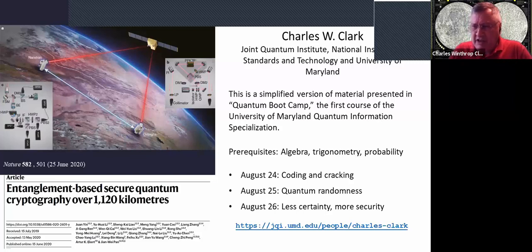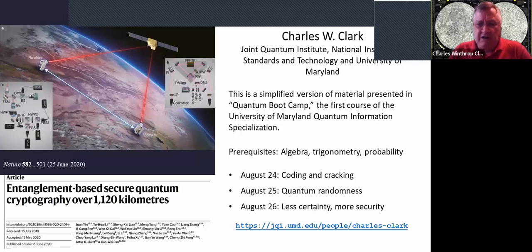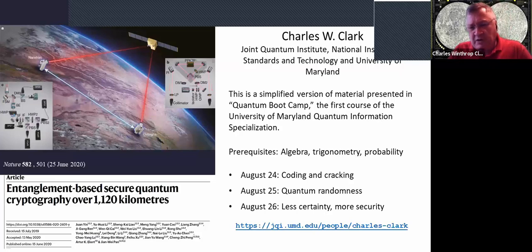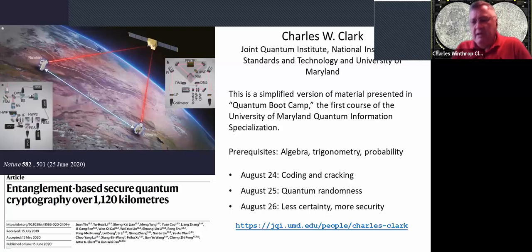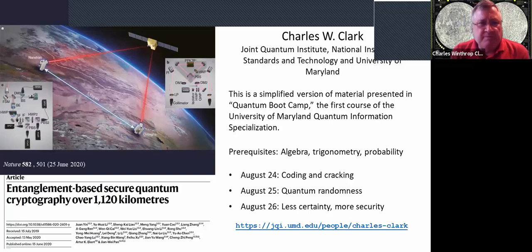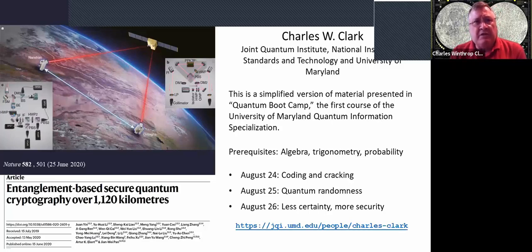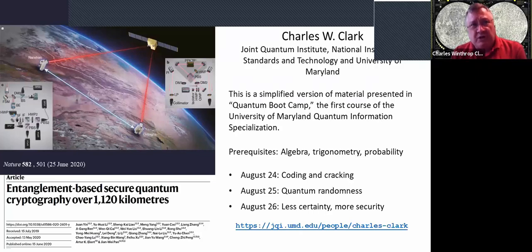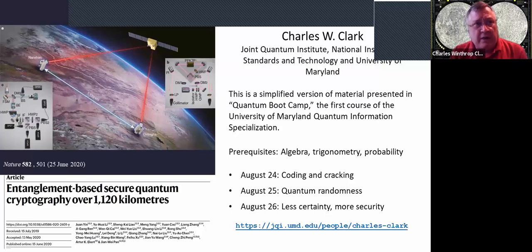Last December, I started teaching a new course, a three-week long course. I taught it in the winter term and the summer term at the University of Maryland in January and in June of 2020, respectively. It's called Quantum Boot Camp, and it's the first course in our new quantum information specialization. It's a course intended for undergraduate majors or earlier graduate students in computer science and engineering and chemistry and mathematics. People without substantial backgrounds in physics.